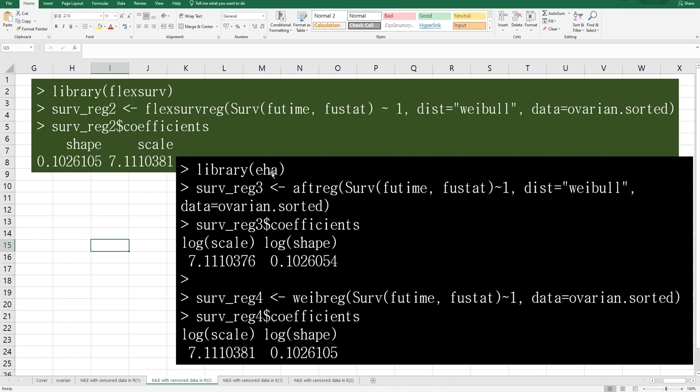And in EHA library, there are two ways you can use AFTreg, accelerated failure time regression function and weibreg function. There could be some difference, but mostly AFTreg and weibreg provide same output, similar output. So log scale means scale in flexsurv. And log shape is almost the same. And this is also similar to shape.